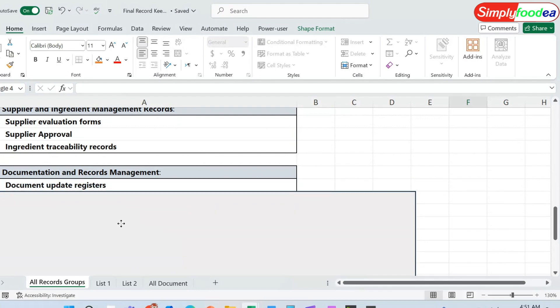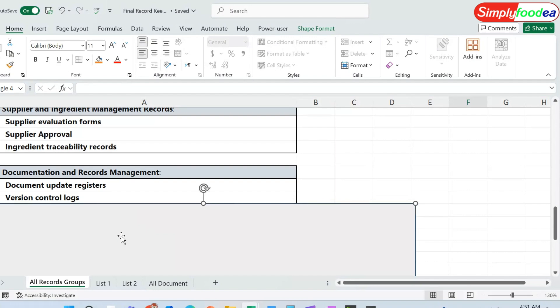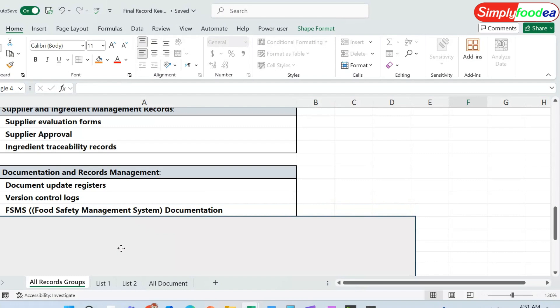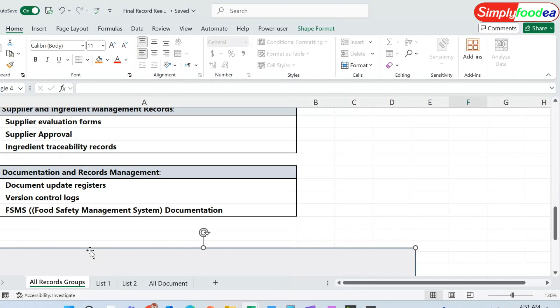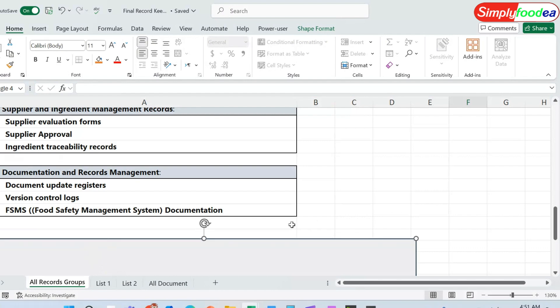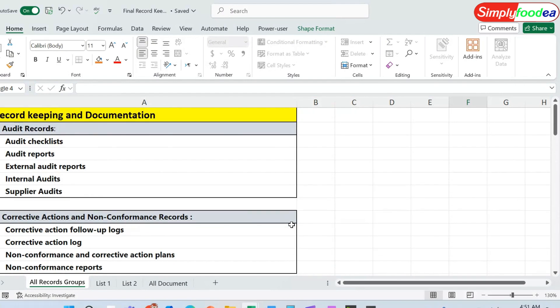The eighth part is documentation and records management itself. We must have the document update registers, version control logs indicating which version we are on in our HACCP plan or food safety management system, and the food safety management system documentation.